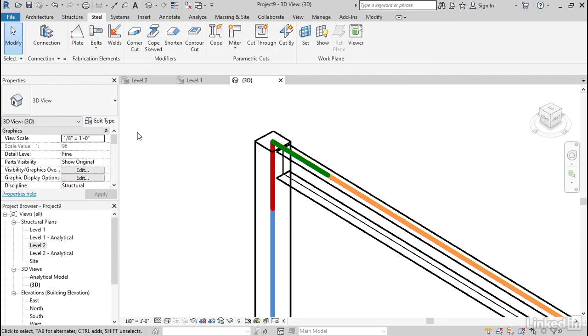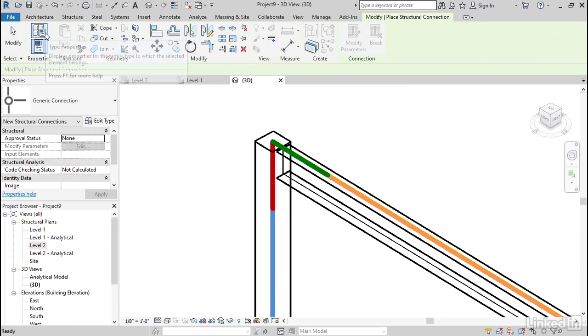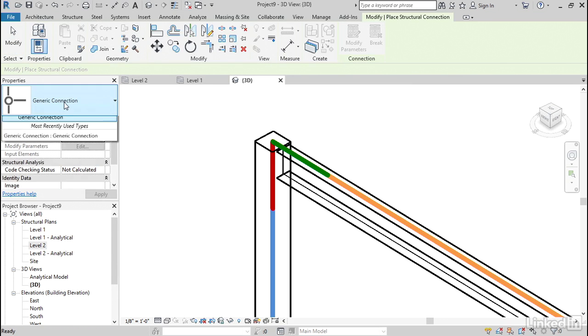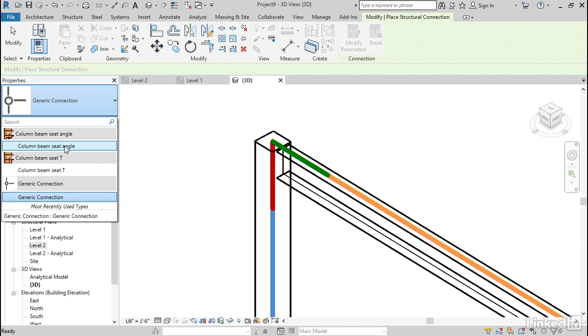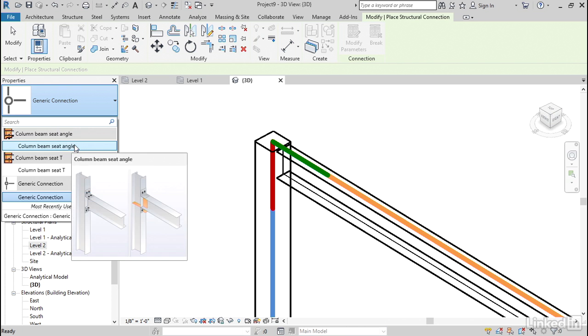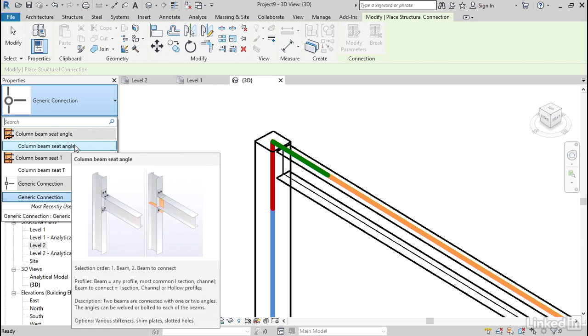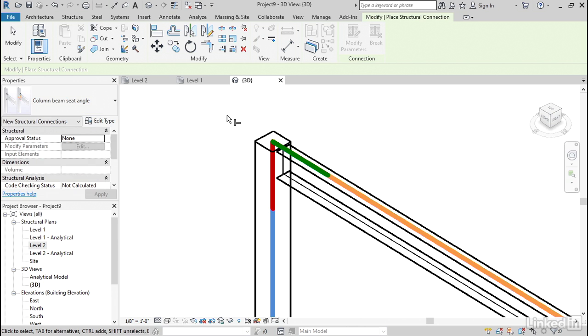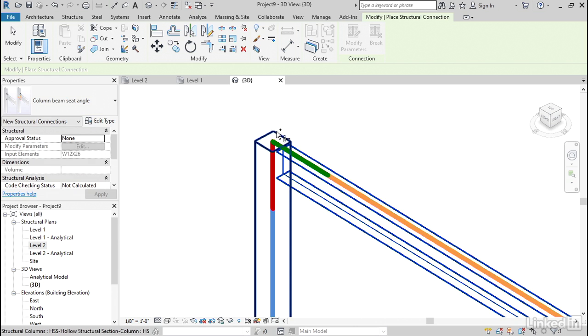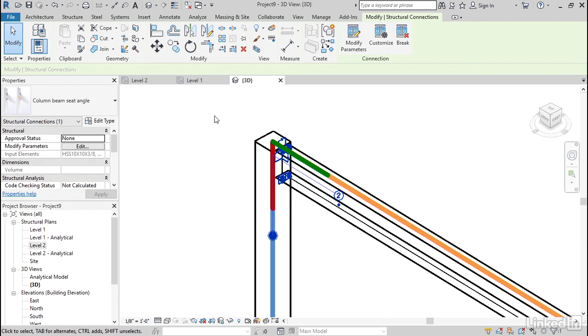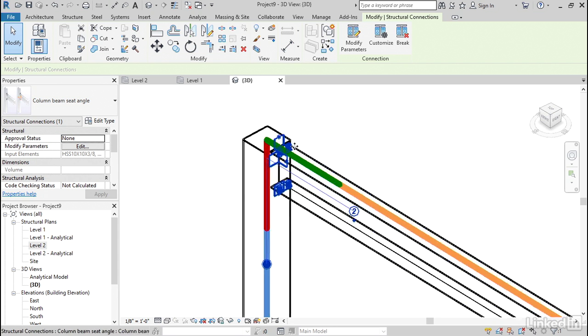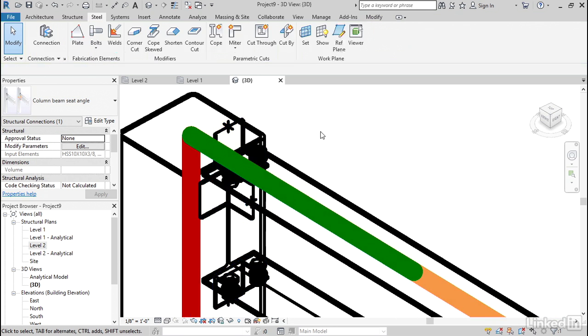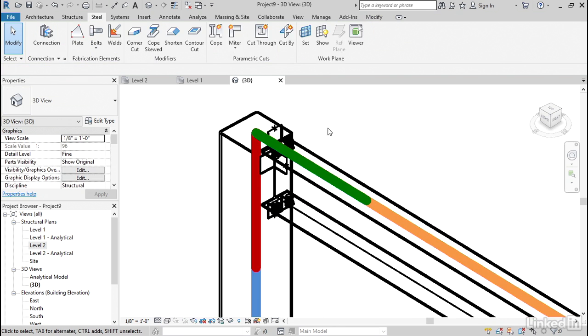Now we're ready. On the Steel tab, click Connection. Let's find Column Beam Seat Angle. Hold down the Control key. Select the Beam. Select the Column. Hit Enter. Hit Escape. And it puts it in.